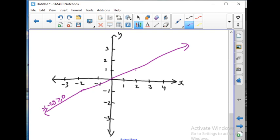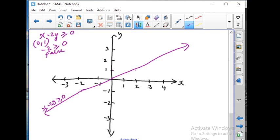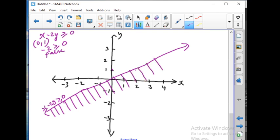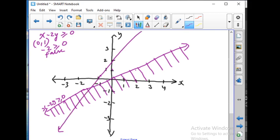Let us plot the first line using points 0 comma 0, 2 comma 1, and minus 2 comma minus 1. By joining these three points we can extend the line. So this is the line for x minus 2y greater than or equal to 0.